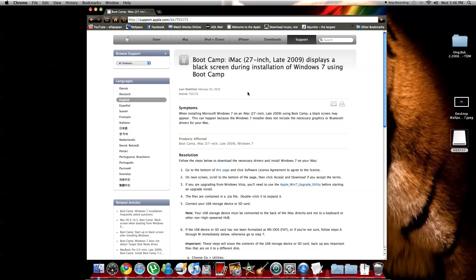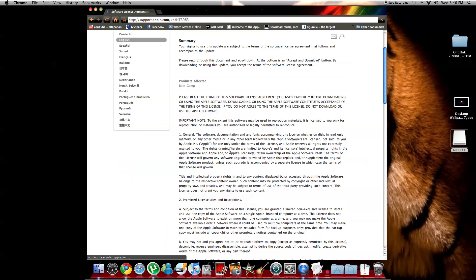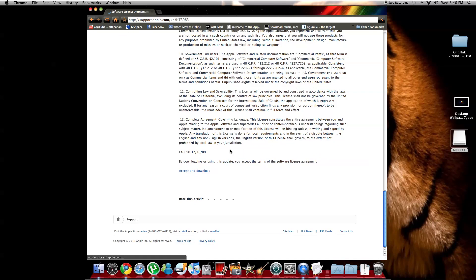So you're going to go to this page. You're going to go right here, accept and download. You guys accepted and downloaded. I already have it, so I'm not going to download it again.